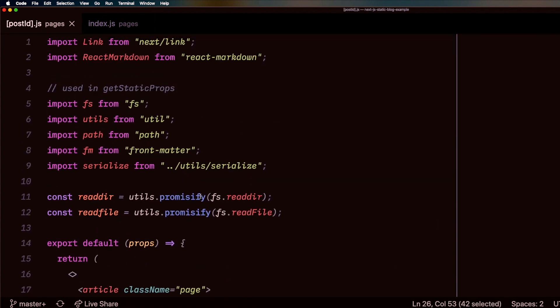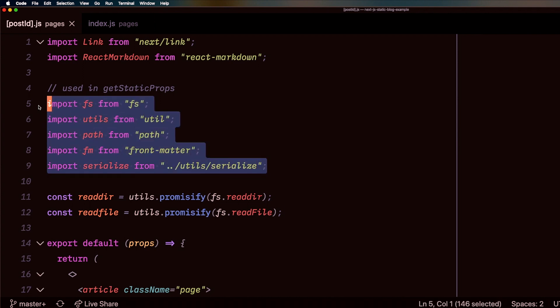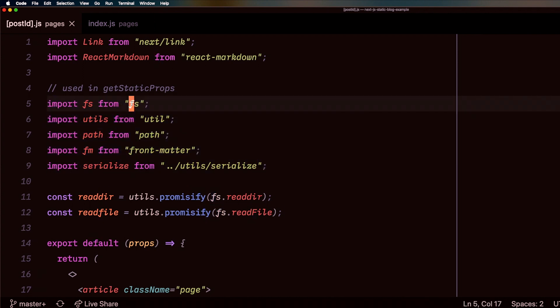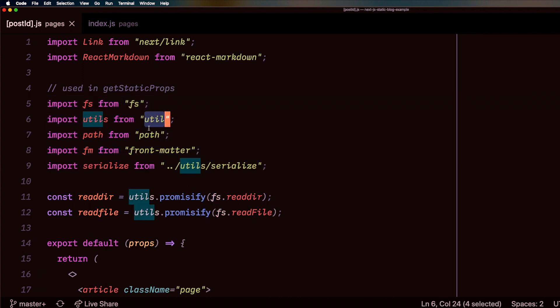And then another amazing thing about Next.js is I'm including here some node modules that can't run on the front end. For example, the file system, util, path,